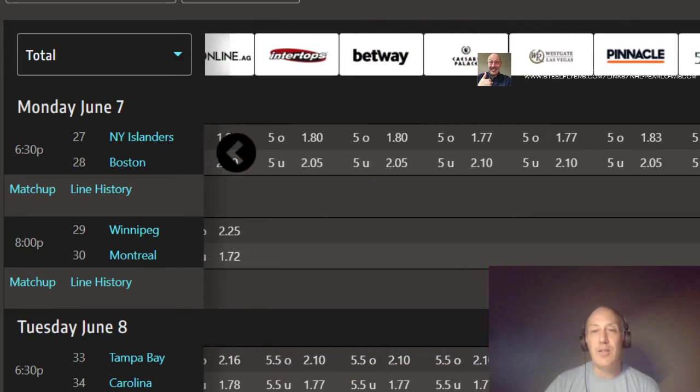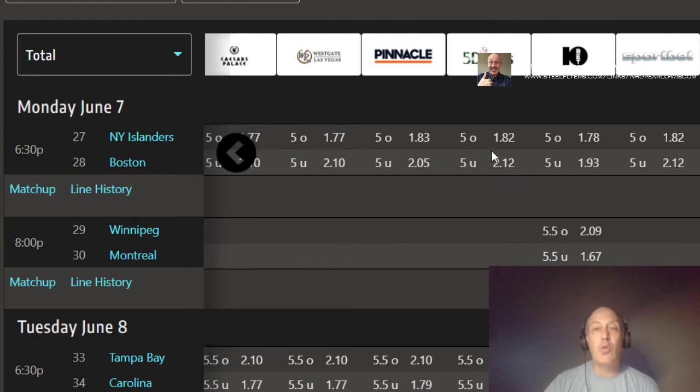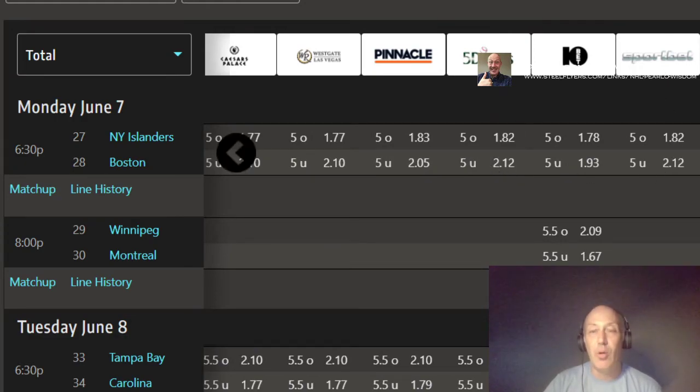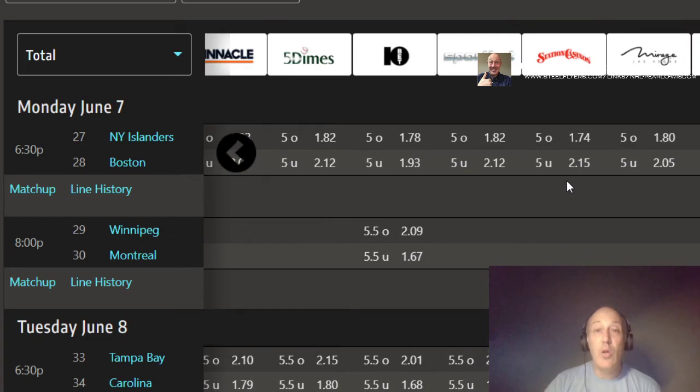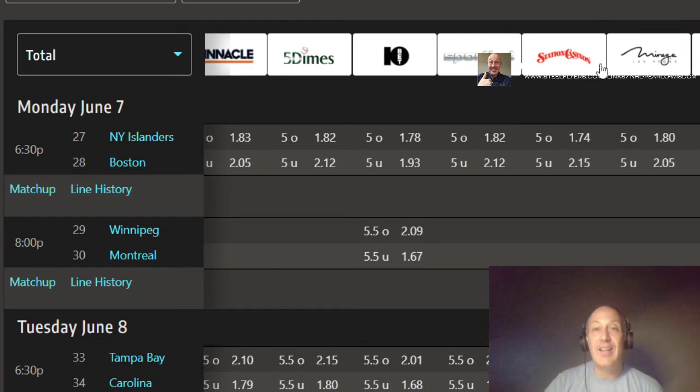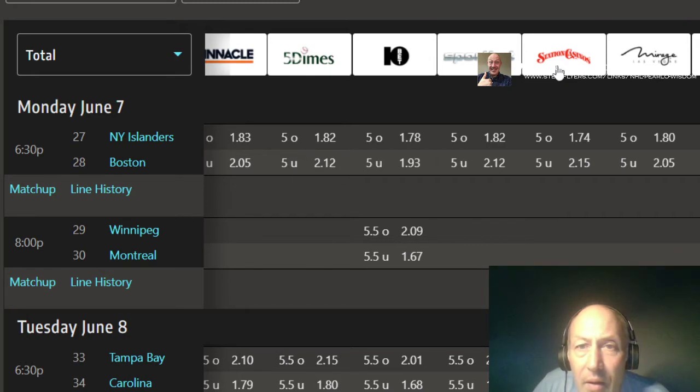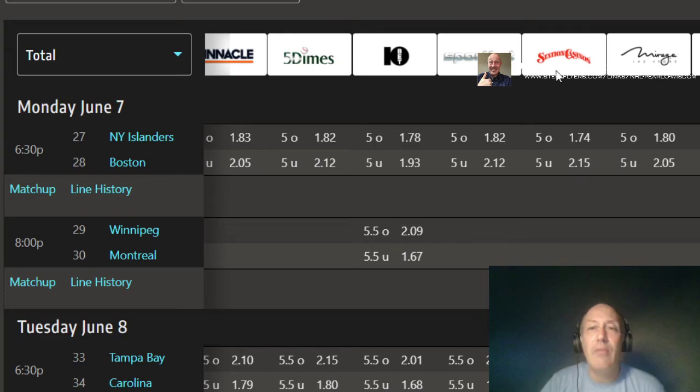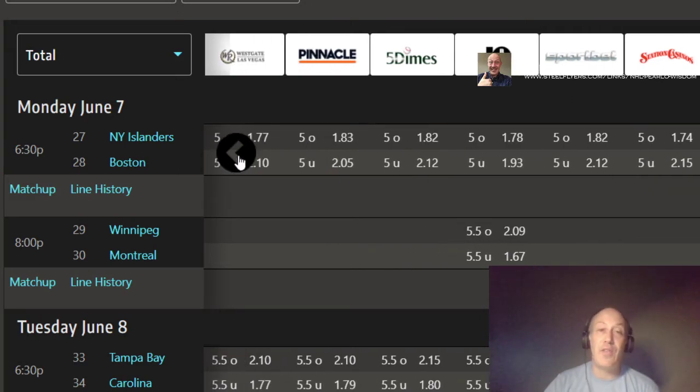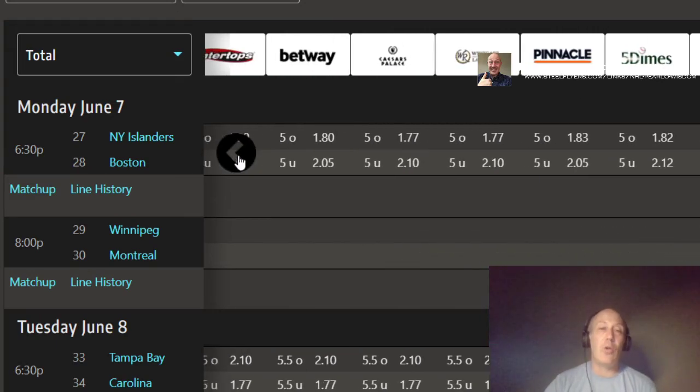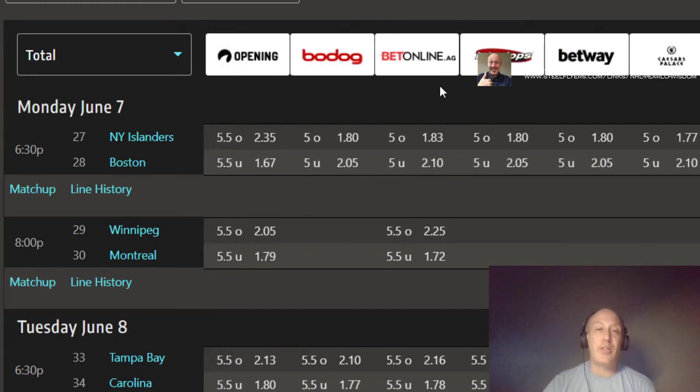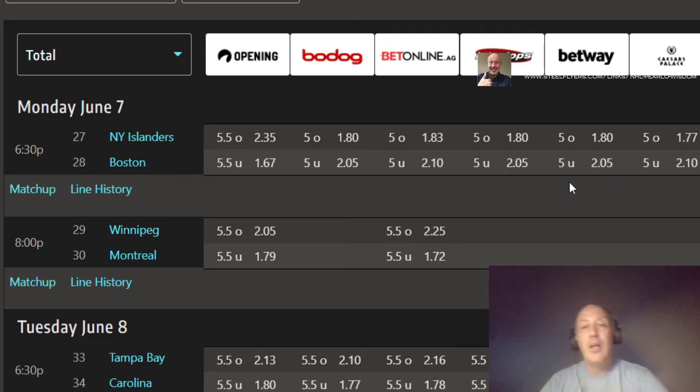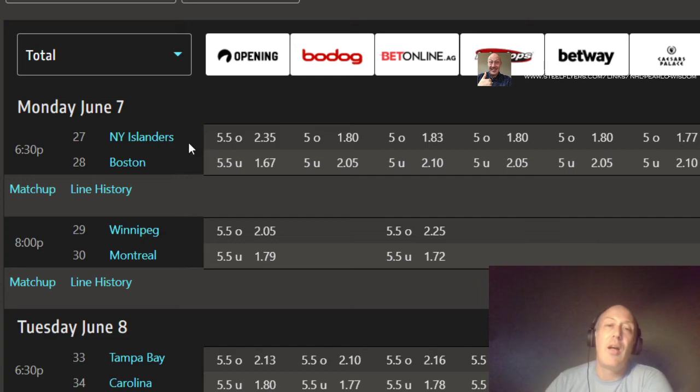You got 210 on BetOnline, 210 on Caesars Palace, 212 at Five Dimes and SportsBet. 215. I haven't, 215 is a killer. Go get more bookies so you can pick your bets on that. Not live bets, but you can get better odds. Go get more bookies. So we're going Islanders, or sorry, Boston, under five.